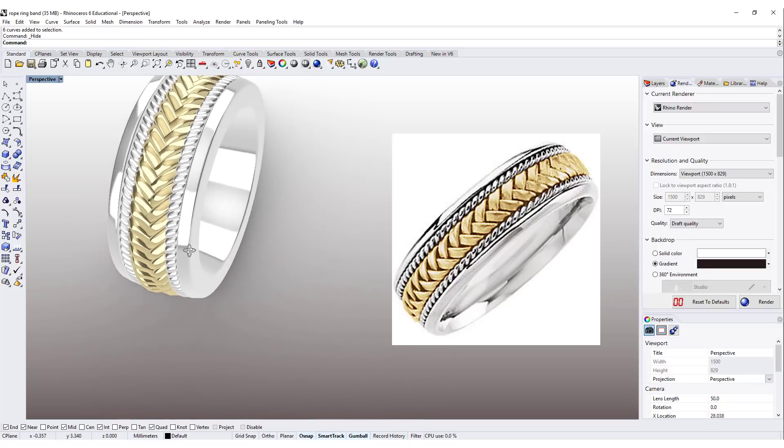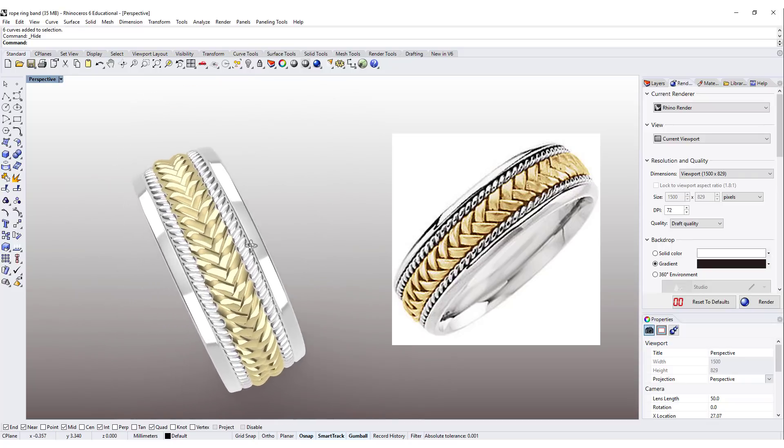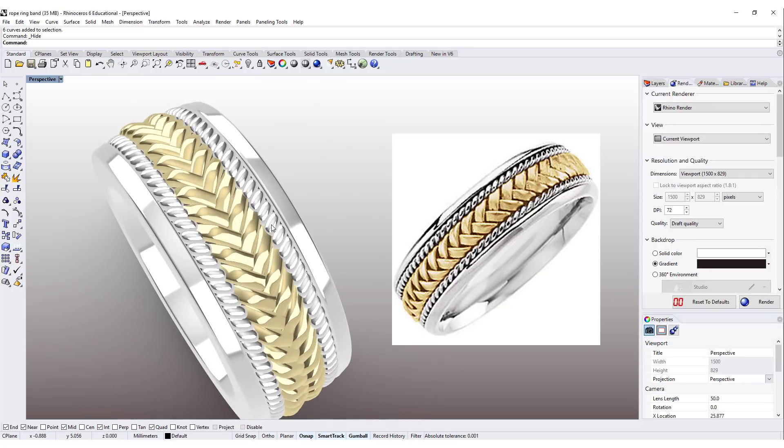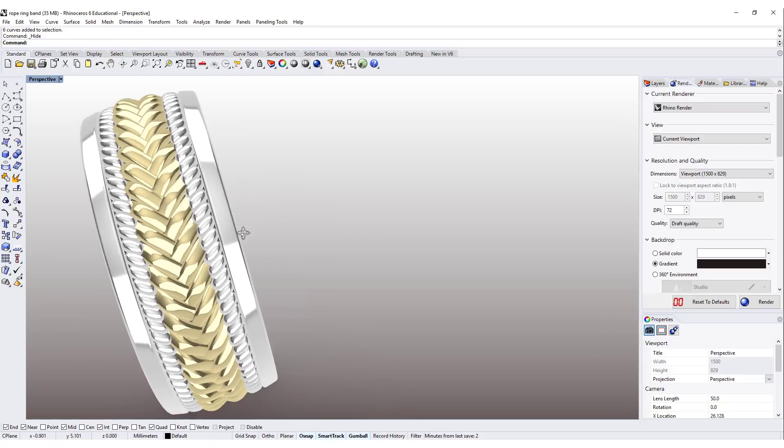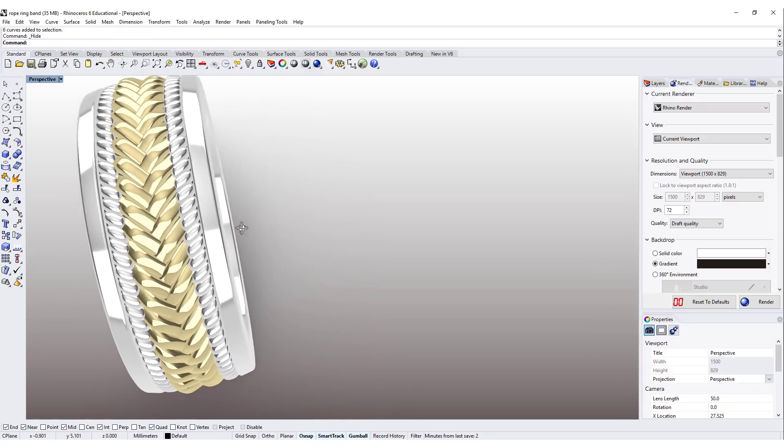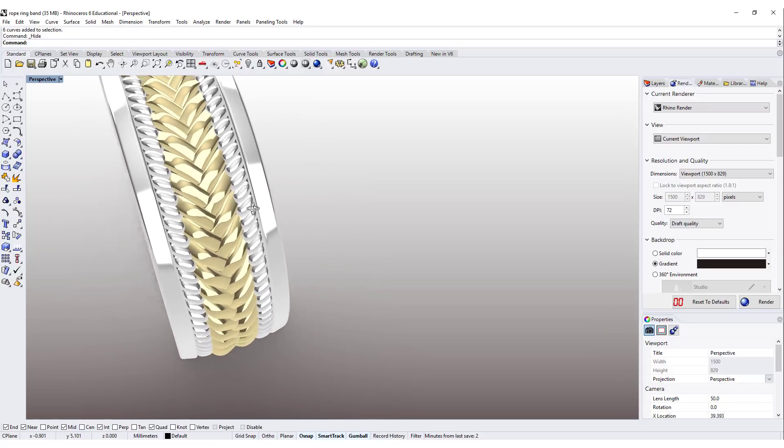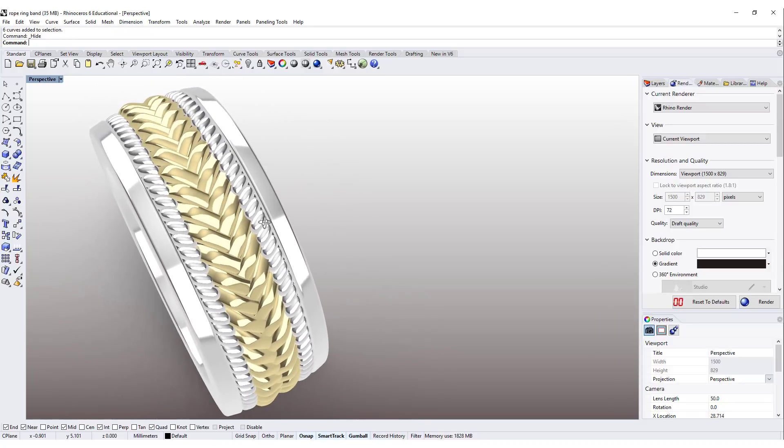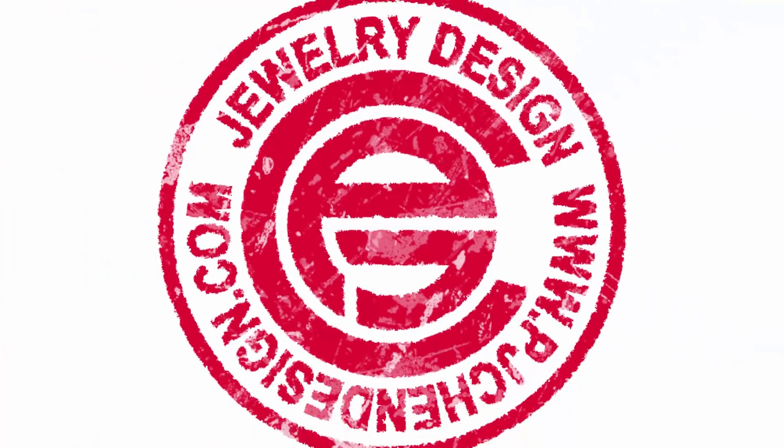Hello everybody. Welcome back to PG Chain Design. Today what we're gonna do is finish up this ring band from last video. Are you ready? Let's get started.